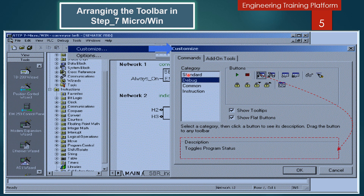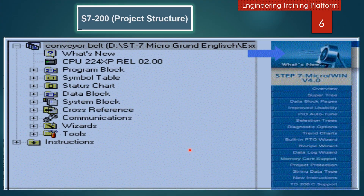Now we will discuss about the project structure. The project structure contains the program block, symbol table, status chart, data blocks, and system blocks. The program block contains executable code and comments. The executable code consists of a main program OB1 as well as subroutines and interrupt routines.